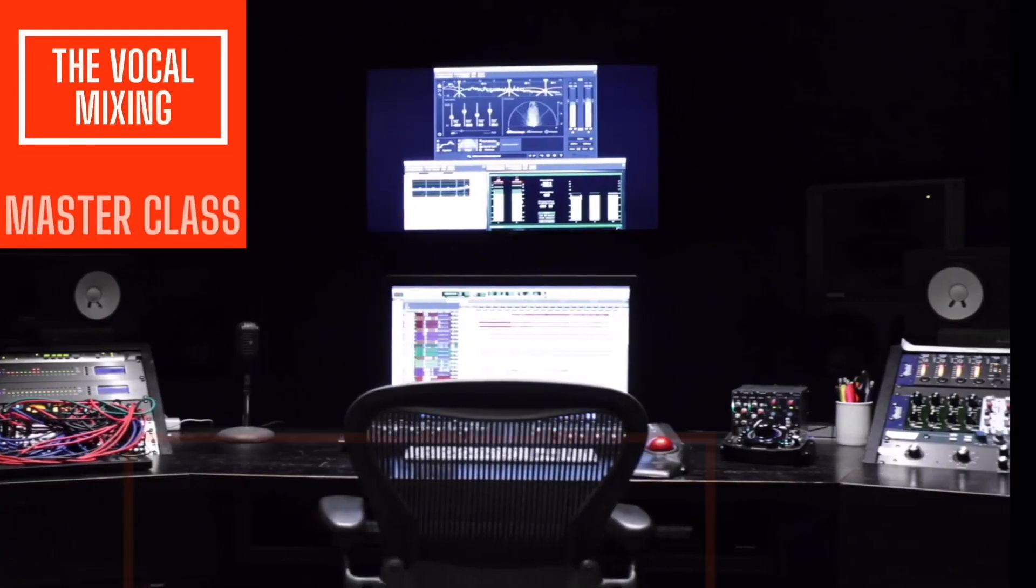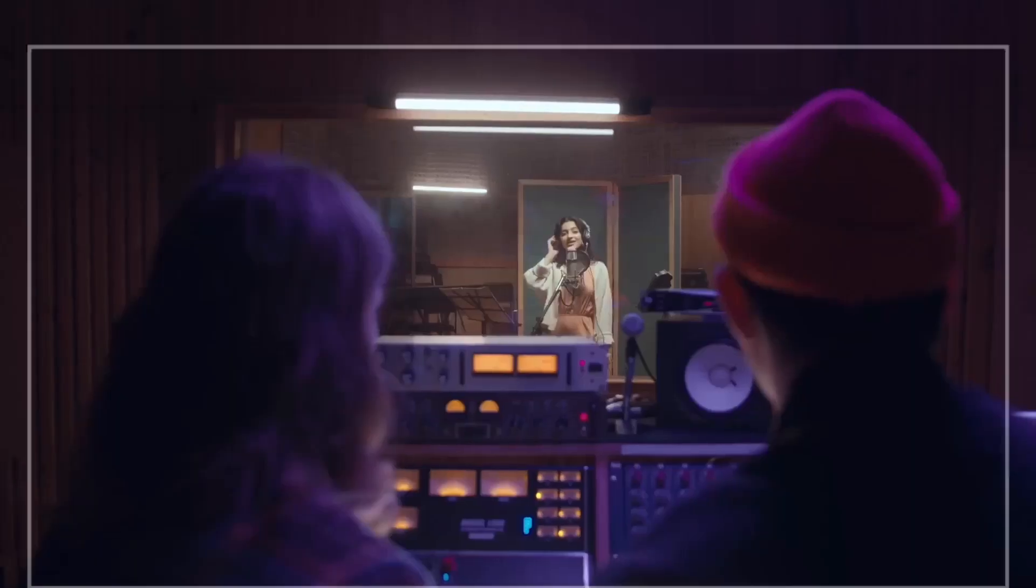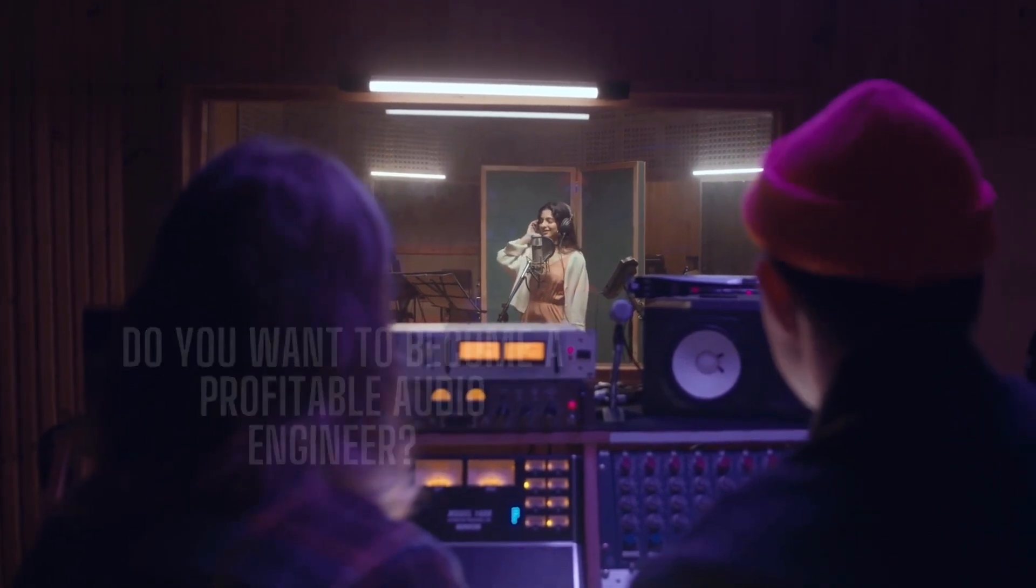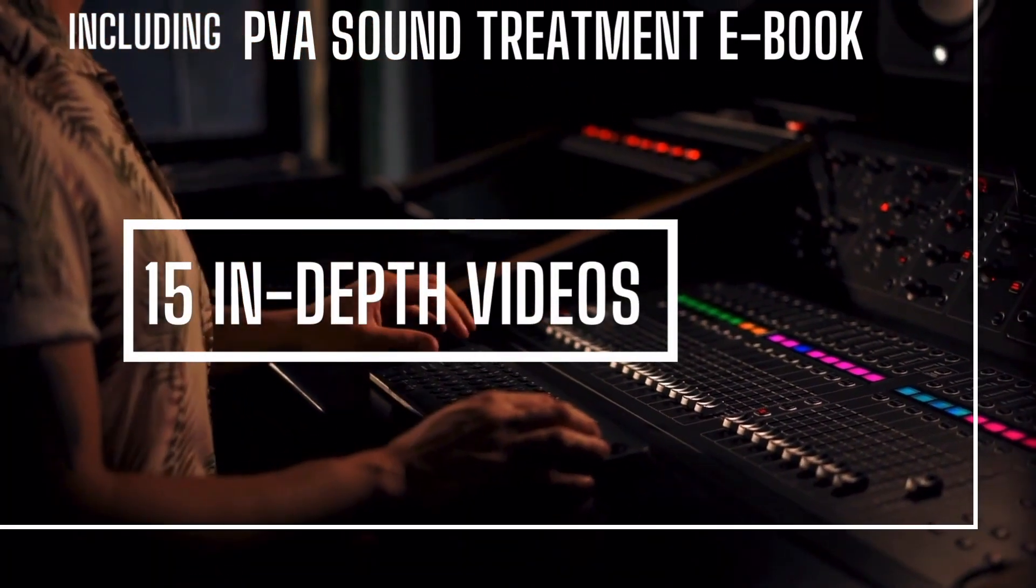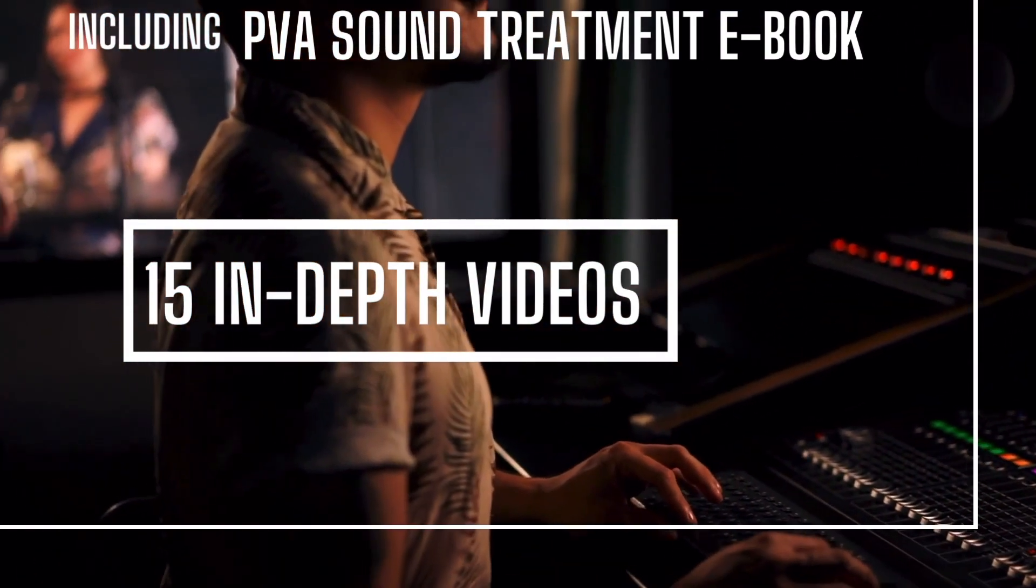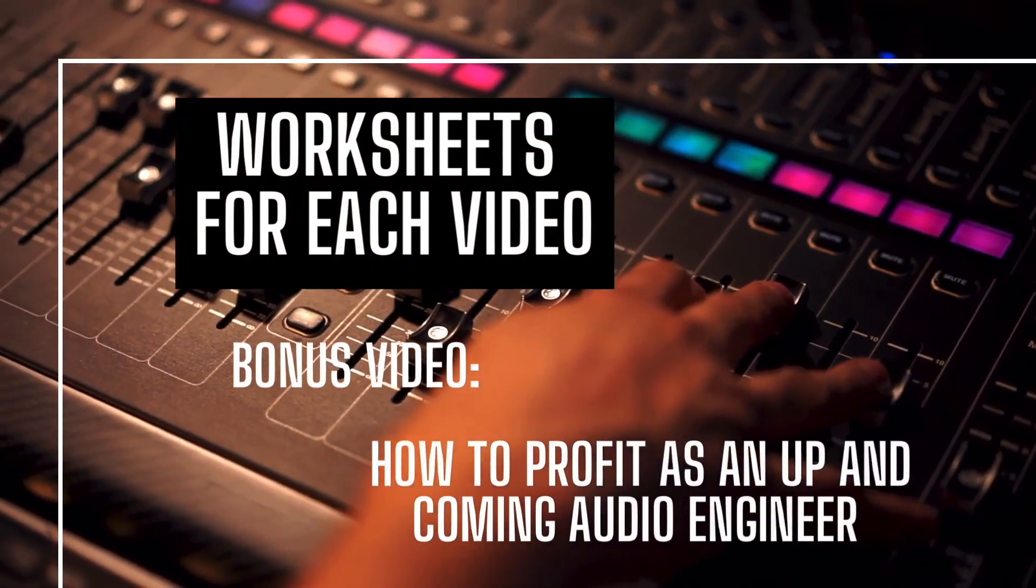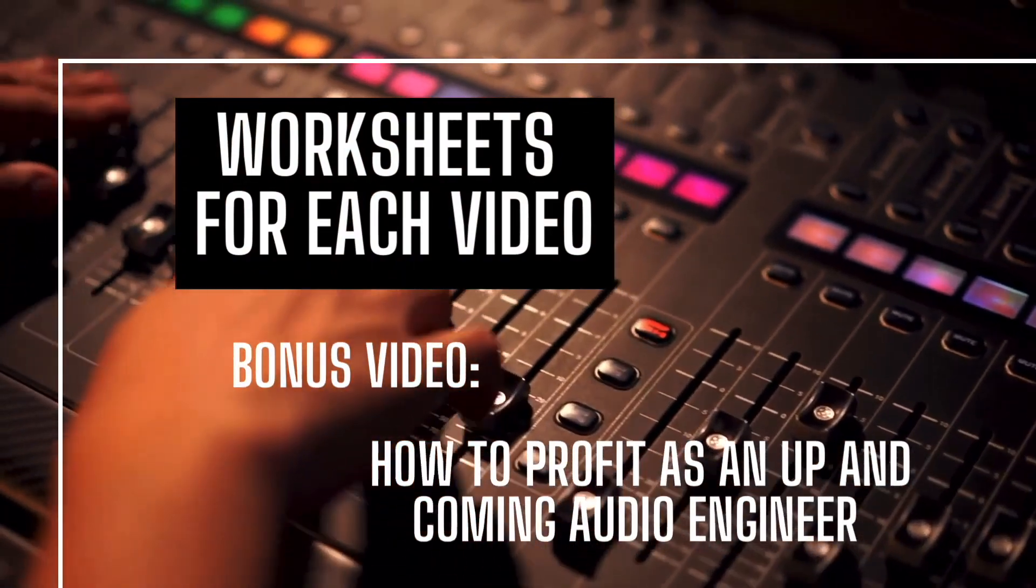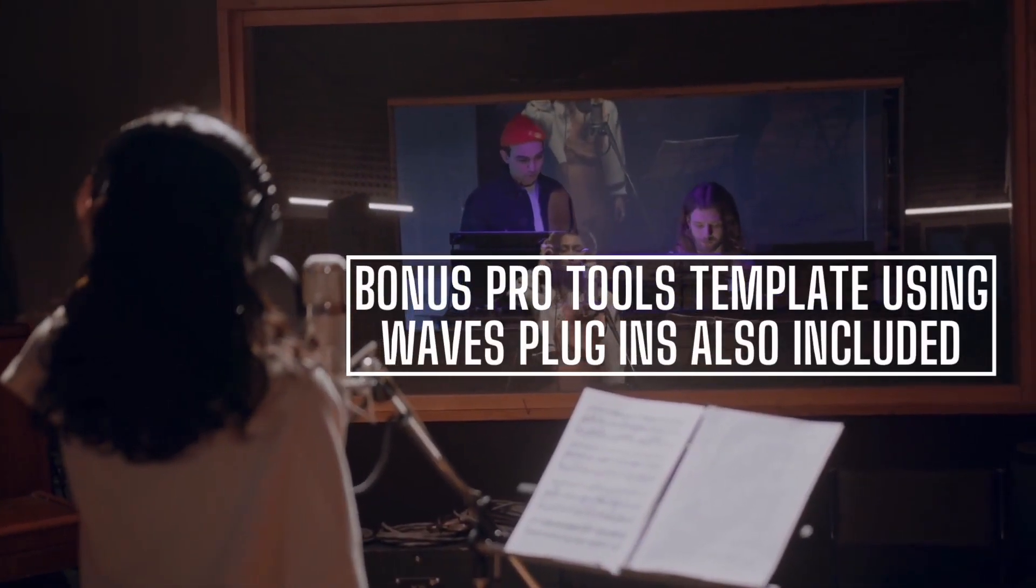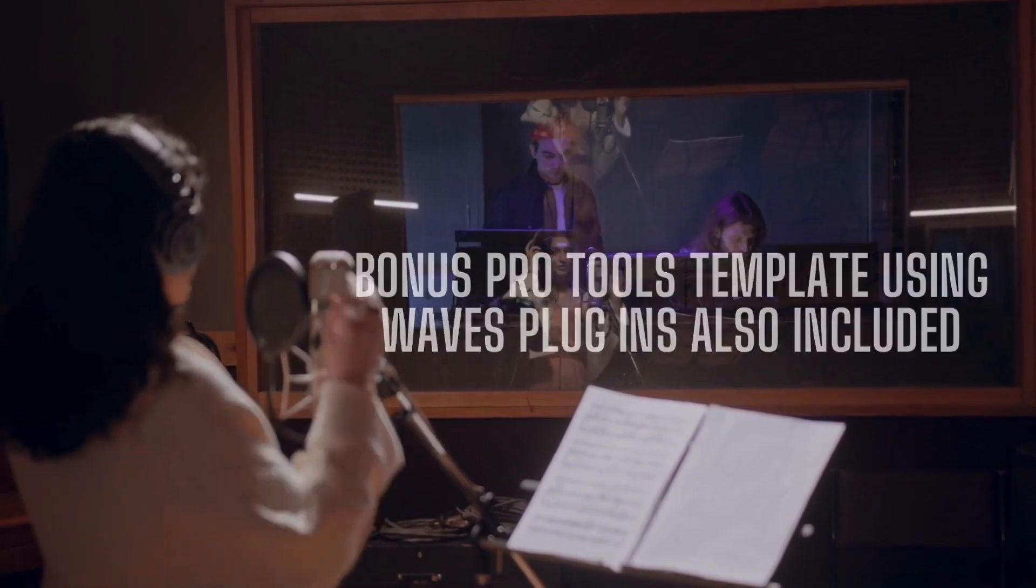Perfect Vocals Academy presents the Vocal Mixing Masterclass. Do you want to become a profitable audio engineer? This course includes a PVA sound treatment e-book, 15 in-depth videos, as well as worksheets for each video. Bonus video, how to profit as an up-and-coming audio engineer, and a bonus Pro Tools template using Waves plugins is also included.